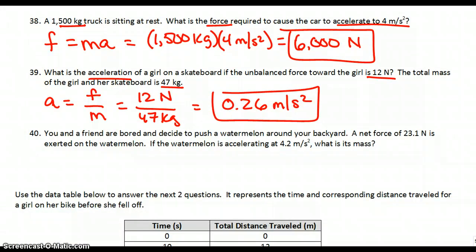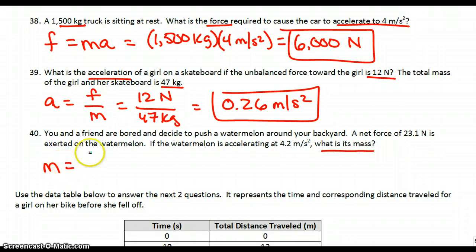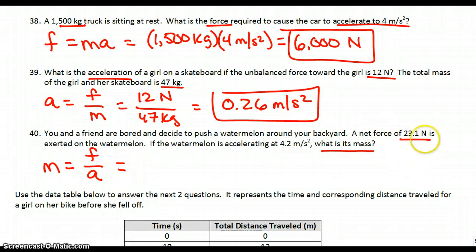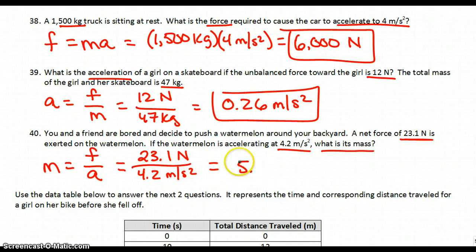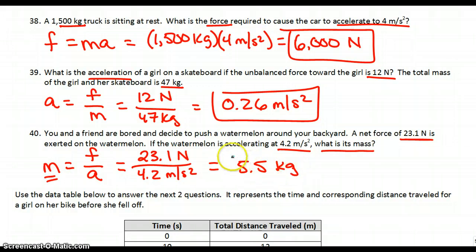Number 40: you and a friend are bored and decide to push a watermelon around your backyard. A net force of 23.1 newtons is exerted on the watermelon. If the watermelon is accelerating at 4.2 meters per second squared, what is its mass? Our formula is mass equals force divided by acceleration. The force was 23.1 newtons and the acceleration was 4.2 meters per second squared. Put that into your calculator and you get 5.5 kilograms. That's a pretty heavy watermelon.